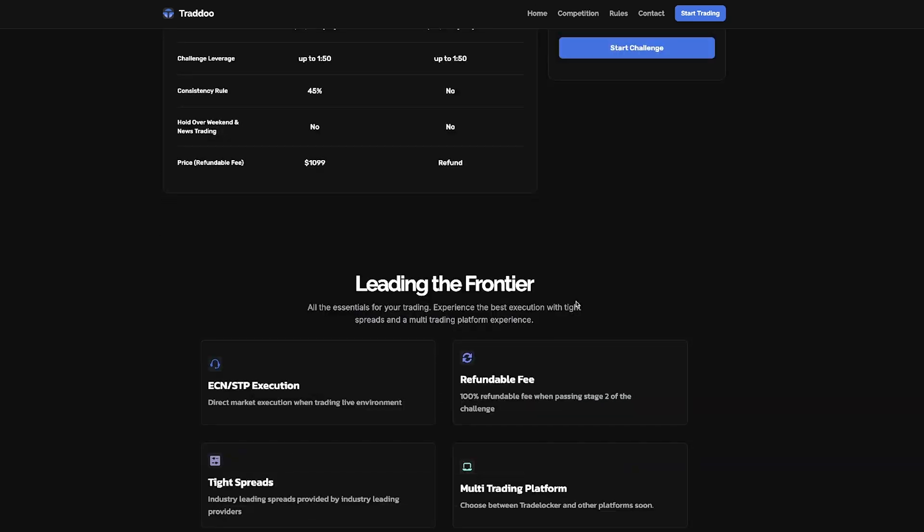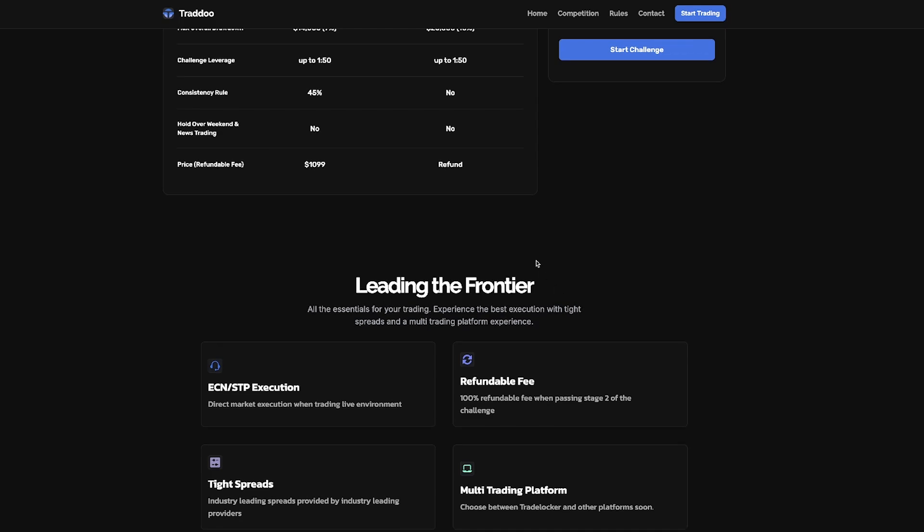Once you receive a funded account with this prop firm, you have the potential for your balance to increase by 50% every three months as you meet the performance targets.